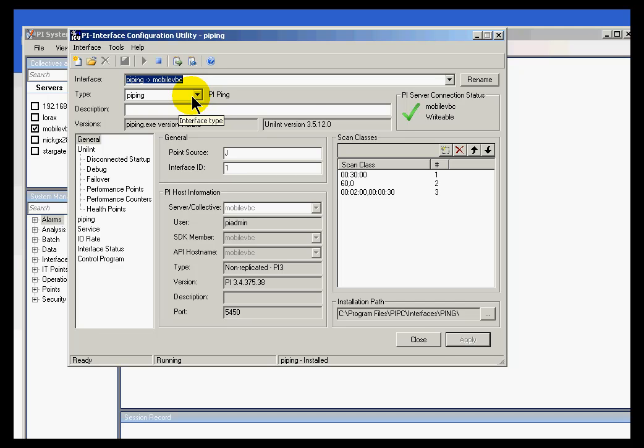Once you've registered an interface with ICU, that's one of the beauties of storing this centrally. Other applications, like Auto Point Sync for example, can make use of that information. And there's other utilities as well that make use of that information.